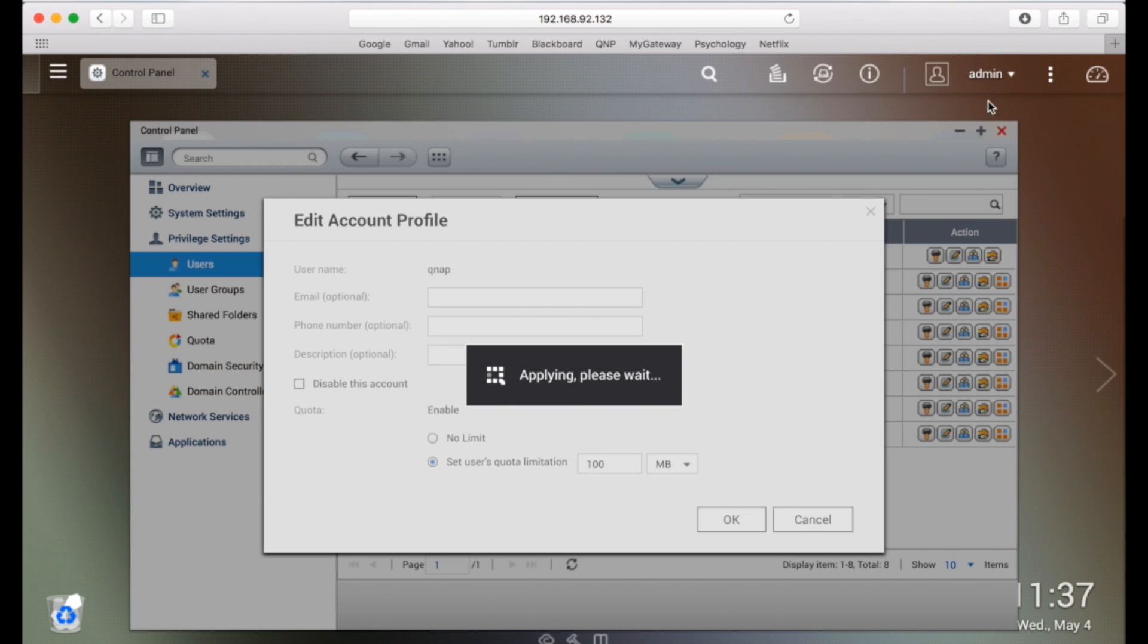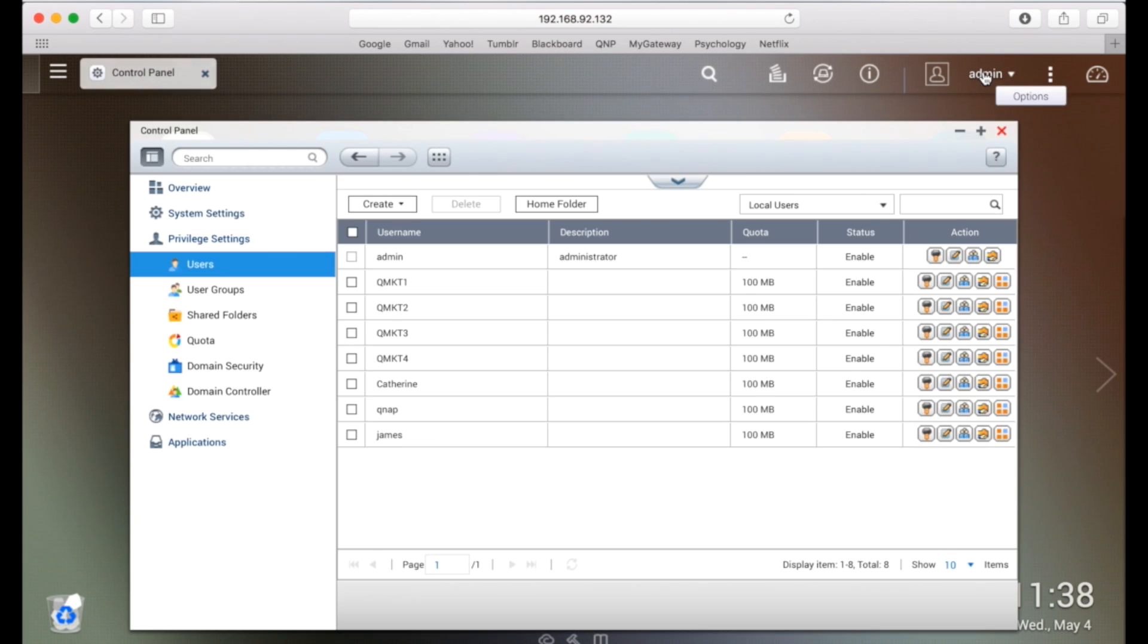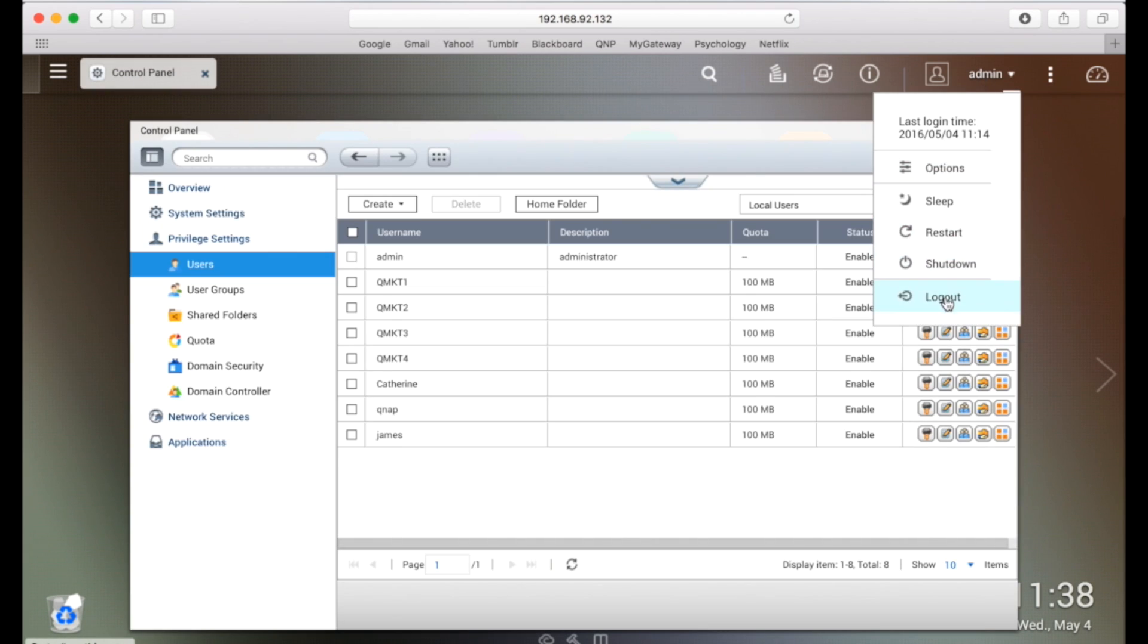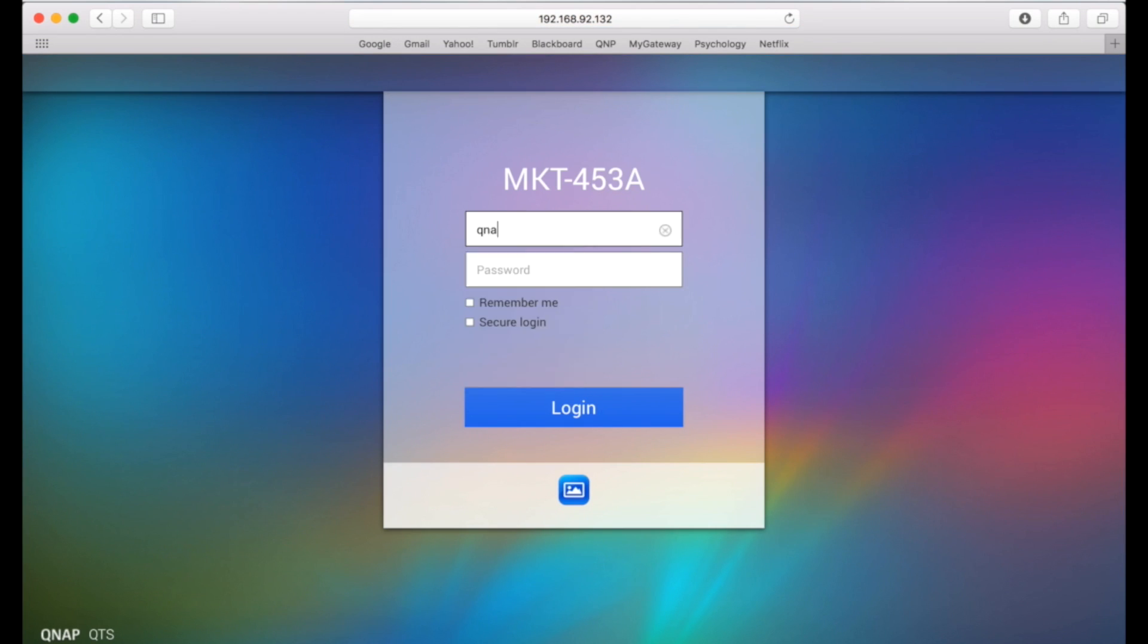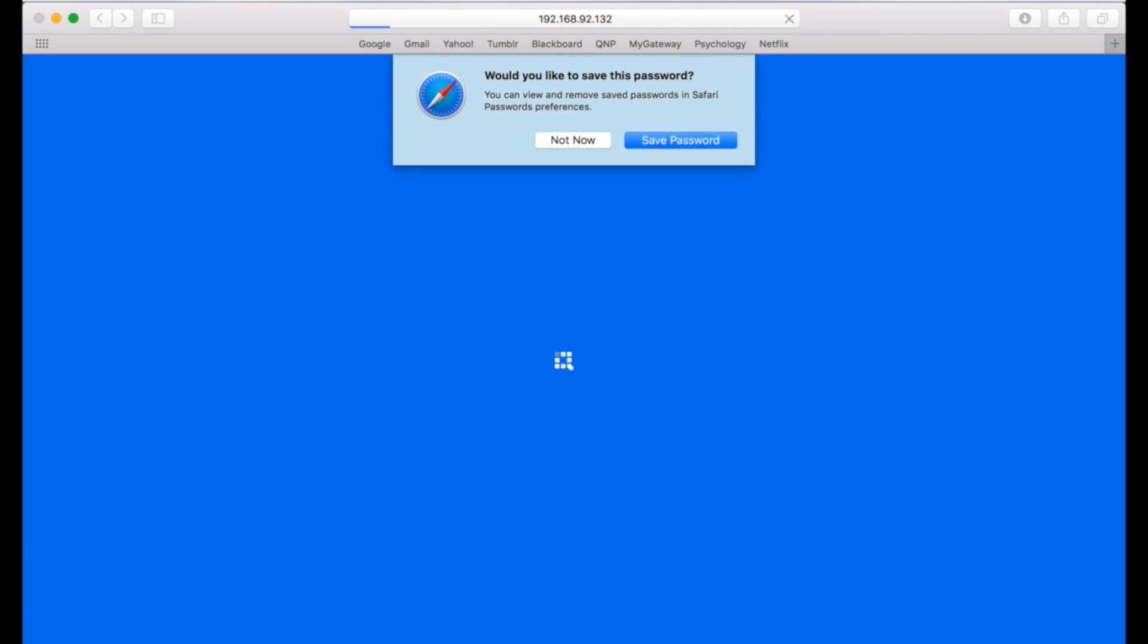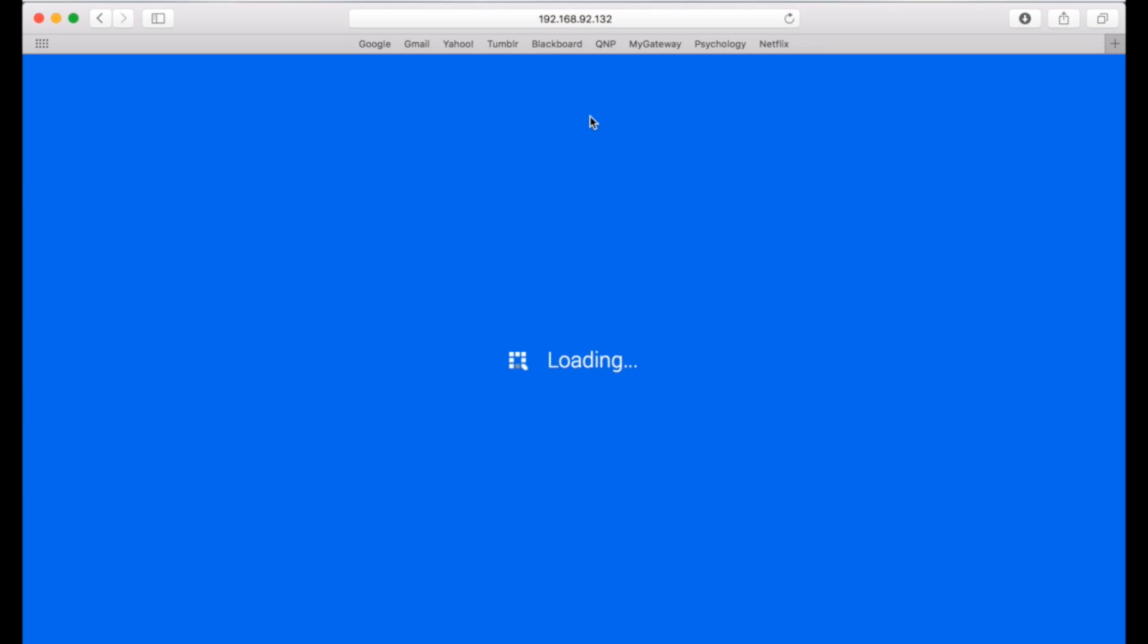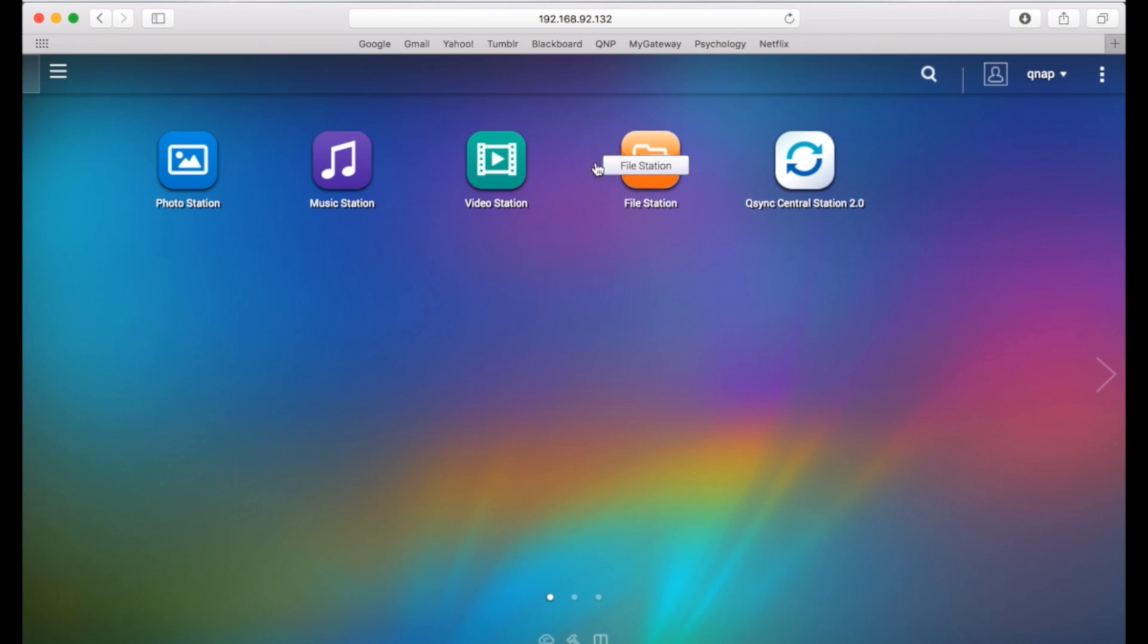Now, let's log out of the admin account and log back in with the QNAP user to see what happens when you try to upload something that exceeds the newly created quota. I'll go to the file station and upload a file that's over 100 megabytes.